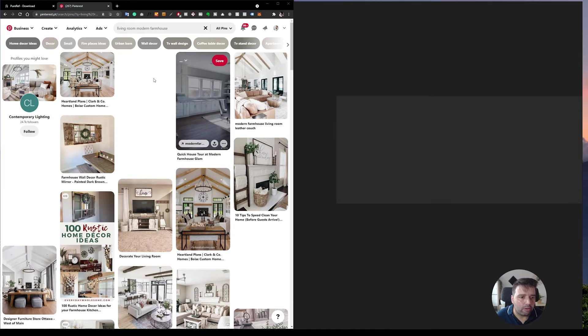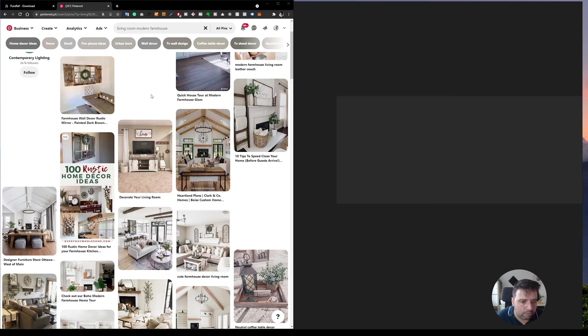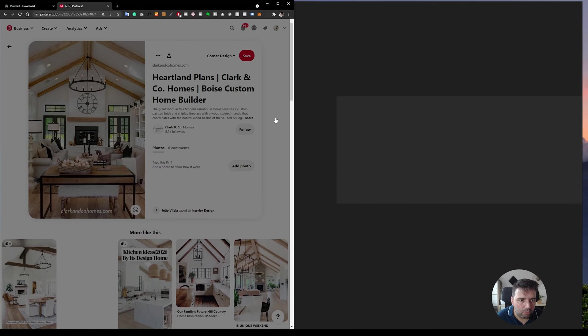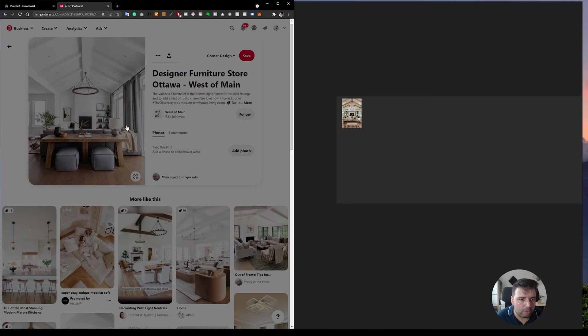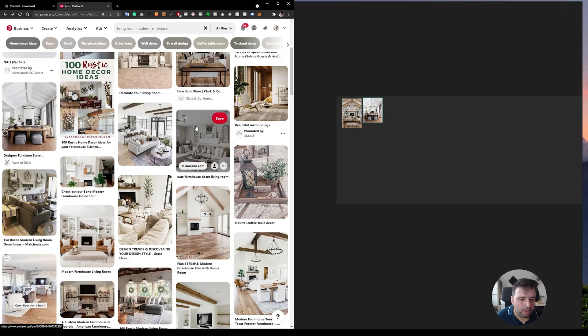For example, here I'm on Pinterest and I just search for living room, modern, farmhouse. Let's say that I like this image here. I can just drag and drop like this. Then I can go back and say I like this one, drag and drop here. Let's find something else, say this one.